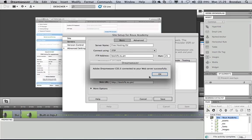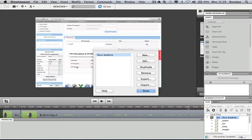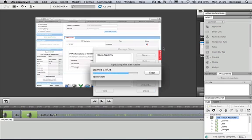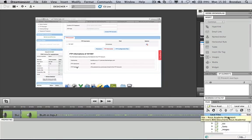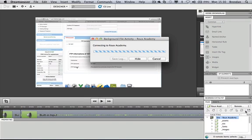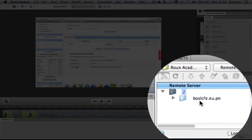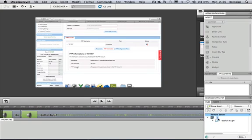I'll test the connection — we've connected successfully. I save my settings and click Done. I then go to the Remote Server view in the bottom corner to look at the files on the server and make sure I'm putting the website data into the correct folder.